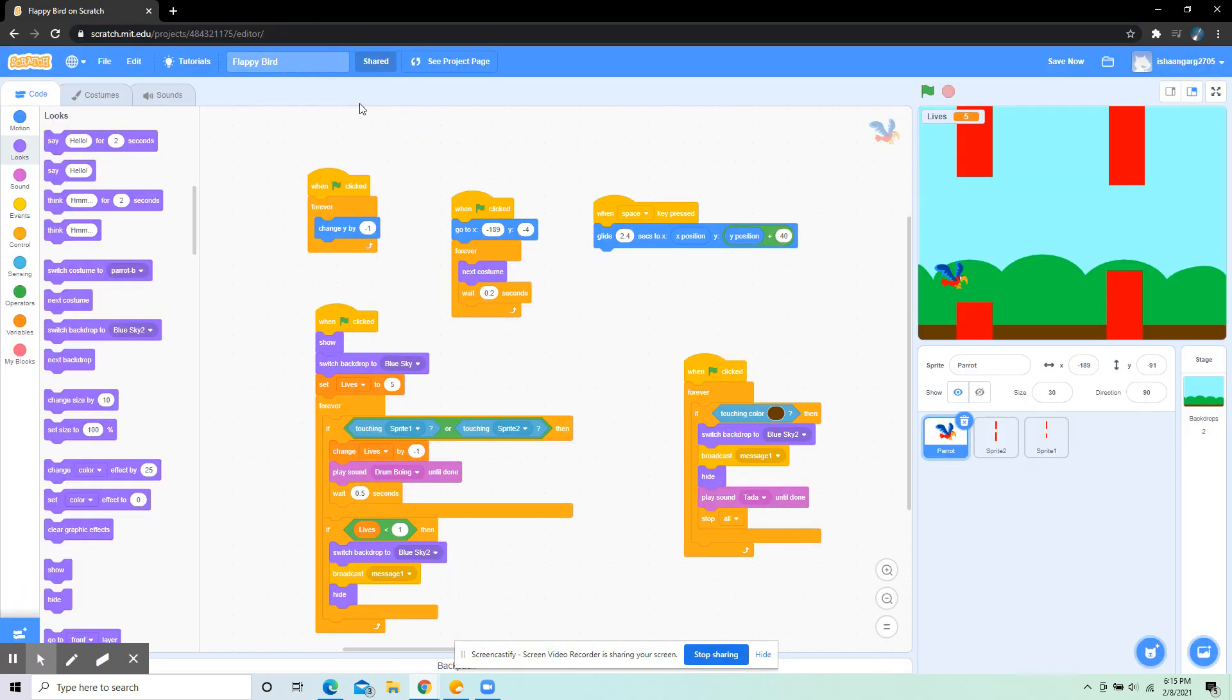What's up guys, I'm Ishawn and today I'm going to explain the project I made, which is Flappy Bird. I'm also going to tell you what it contains and how I made it, so let's go.